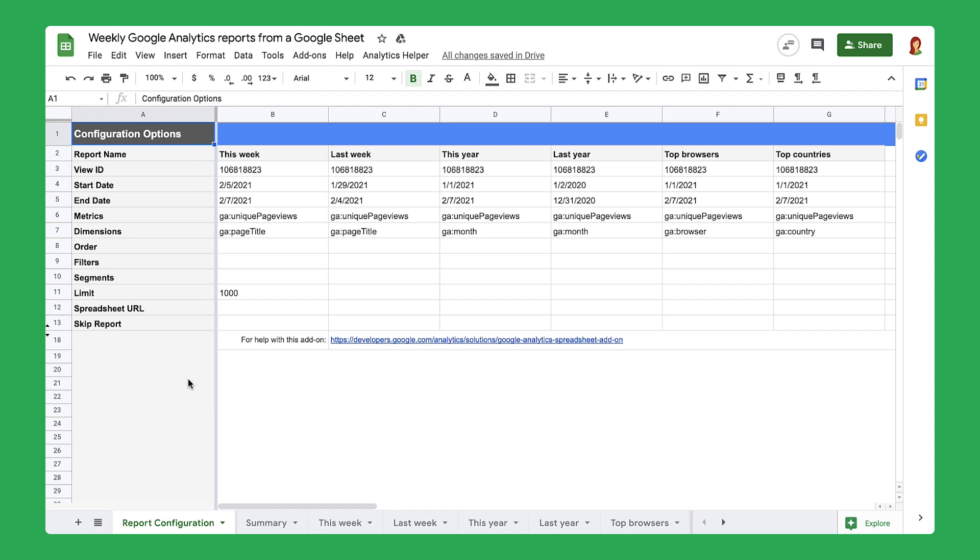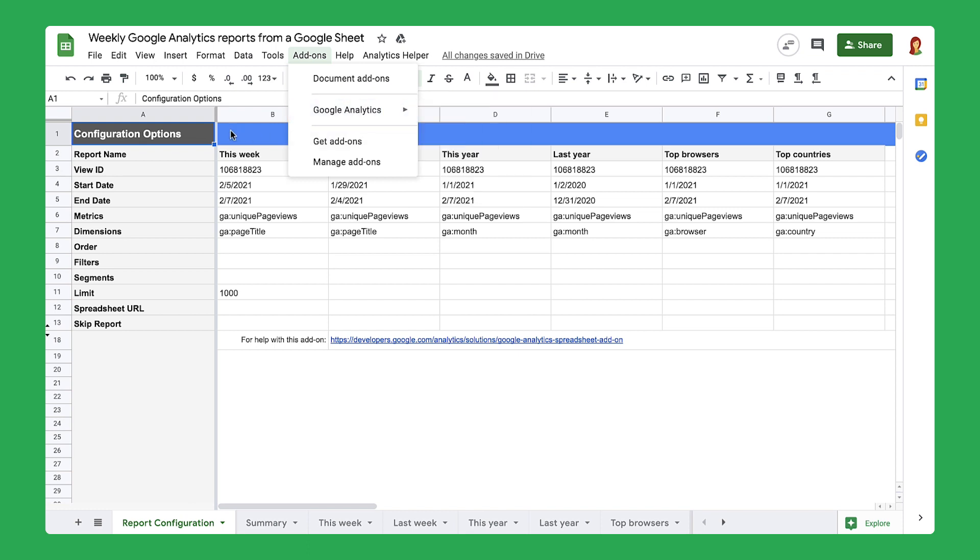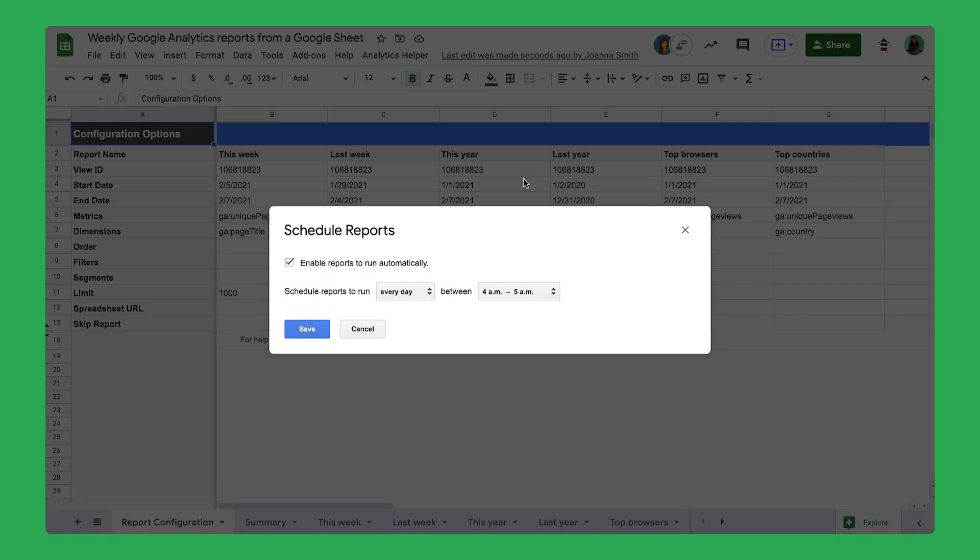Now that you've set up your data and populated your spreadsheet, you could create a Google Analytics report at any time to see how your website is doing, or you can complete this process automatically. In this video, you will use the Google Analytics add-on to schedule regular reports on your site. These reports will update automatically so you can quickly identify how popular your site is.